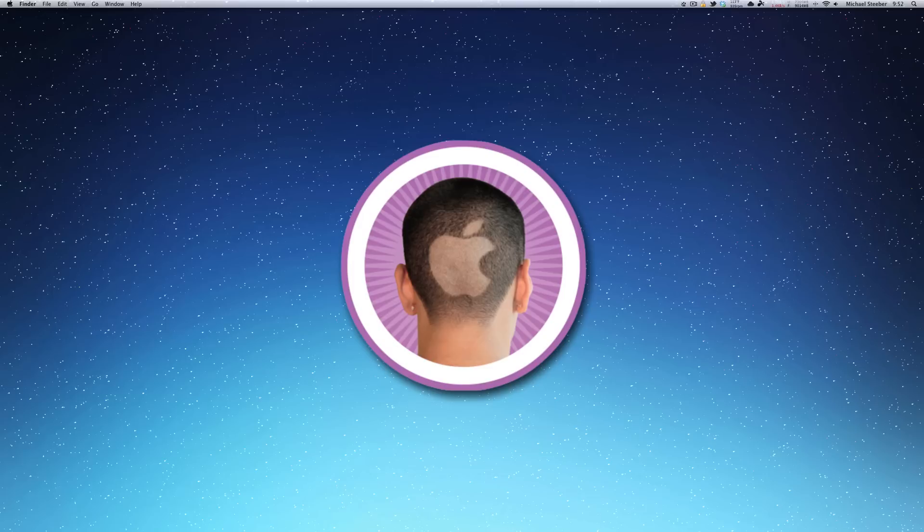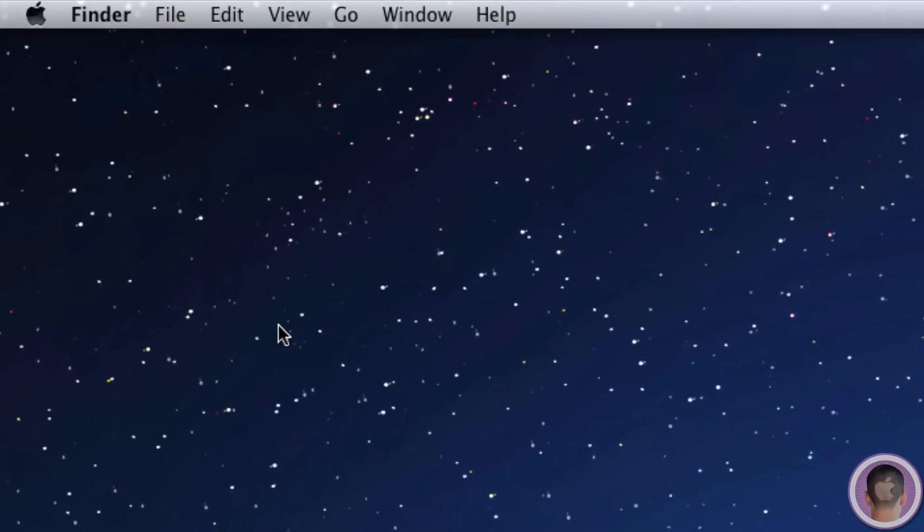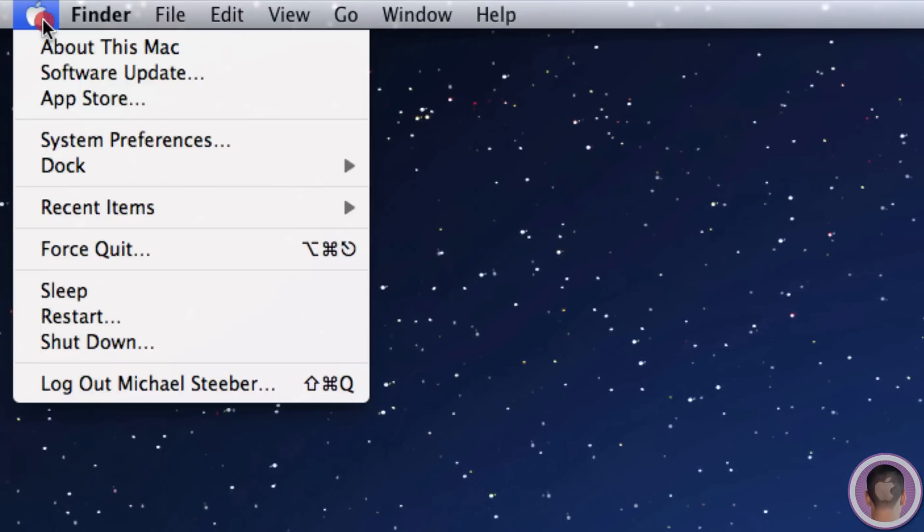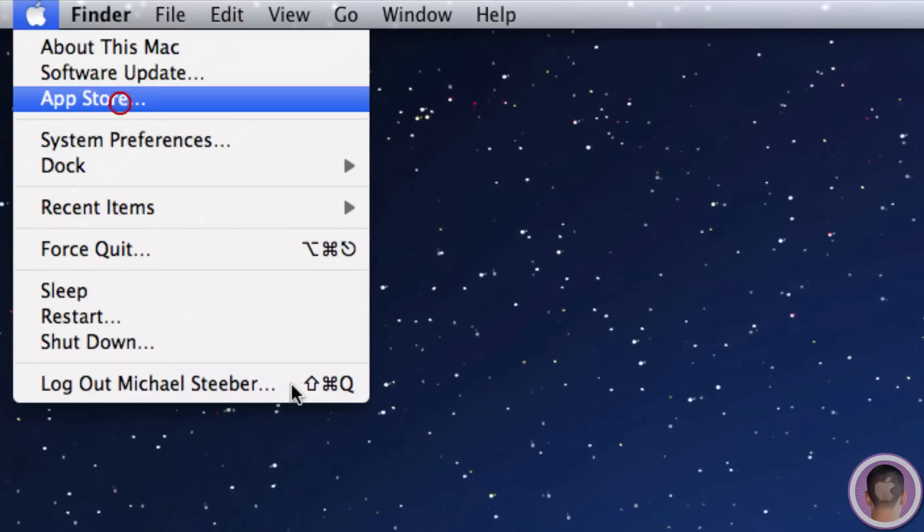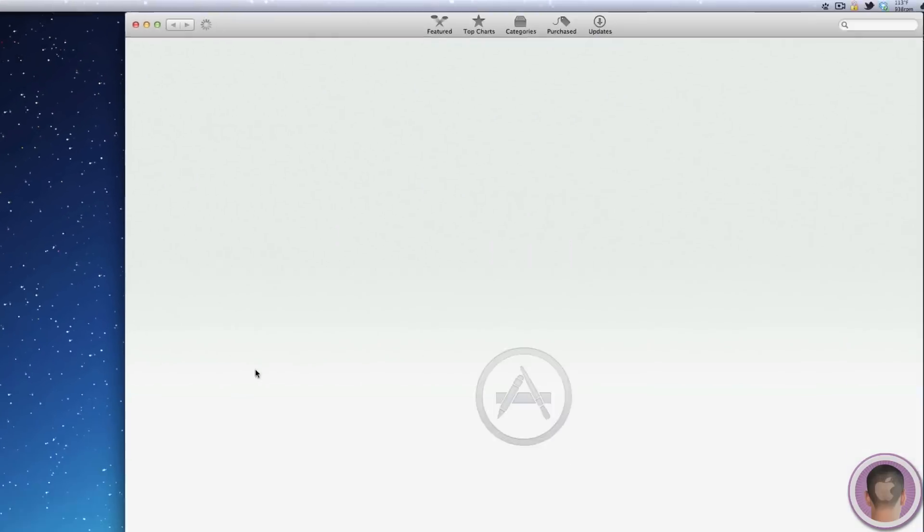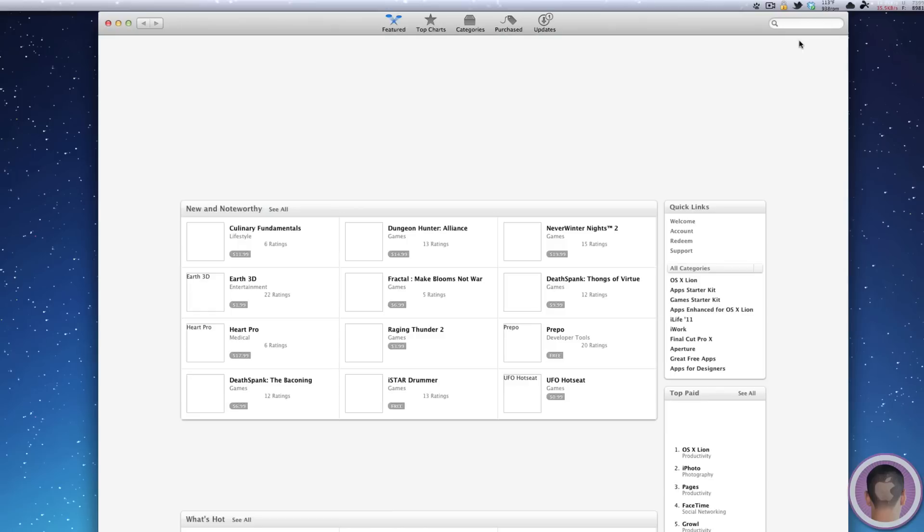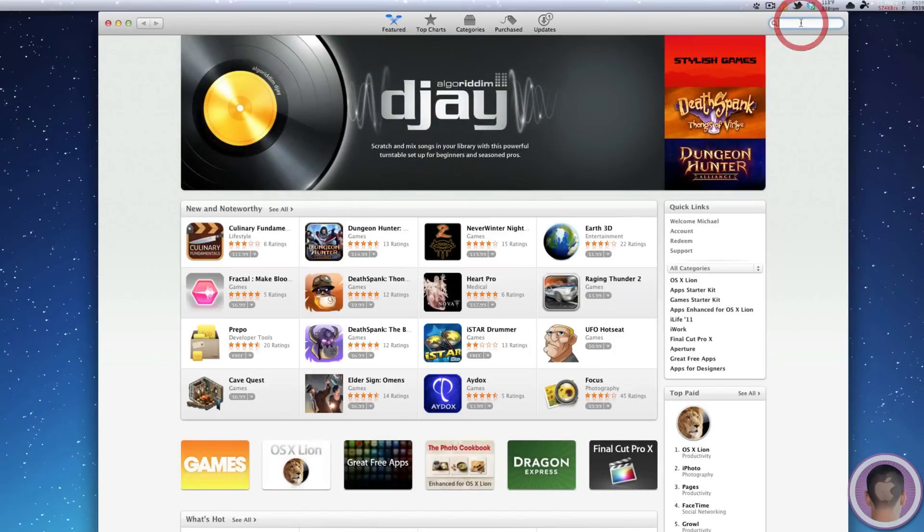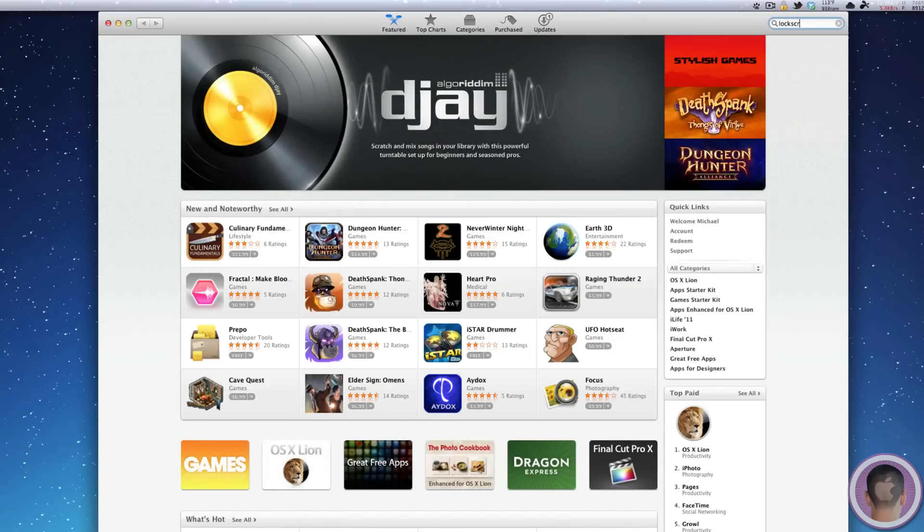So the first thing we're going to talk about is actually a lock screen for your Mac, and this can be found by going to the Mac App Store. If you select the Apple logo menu and go to App Store,